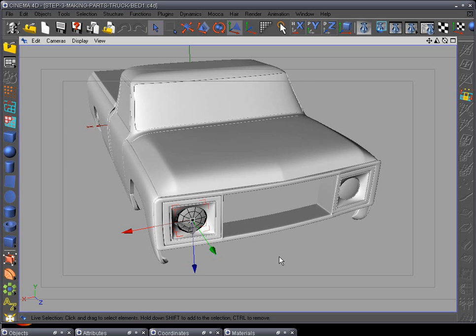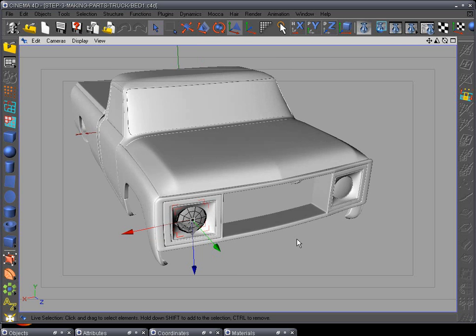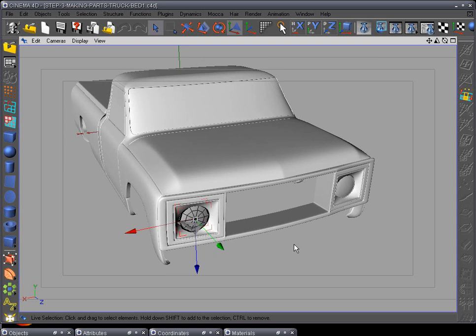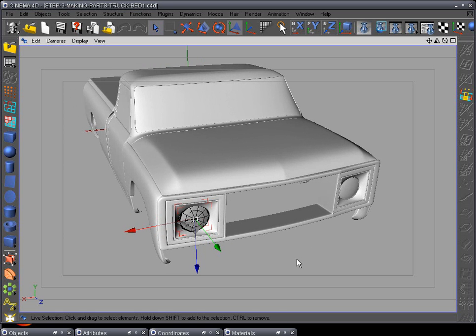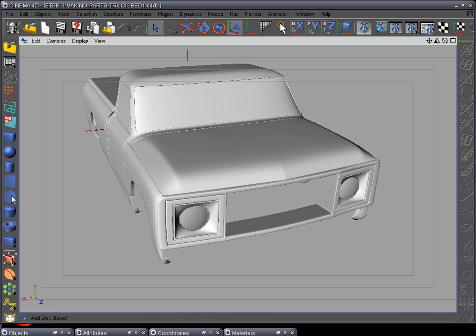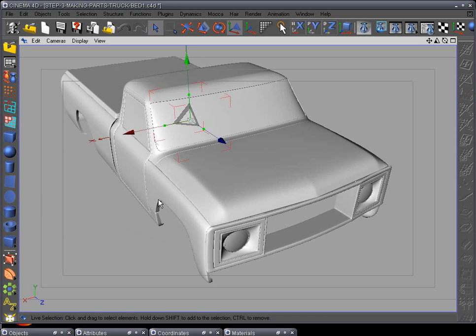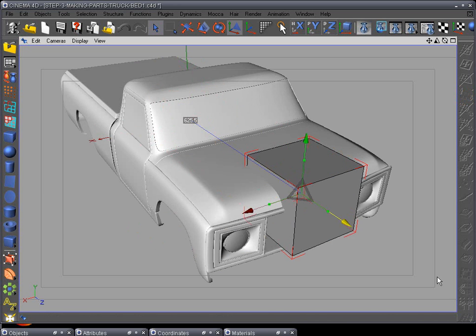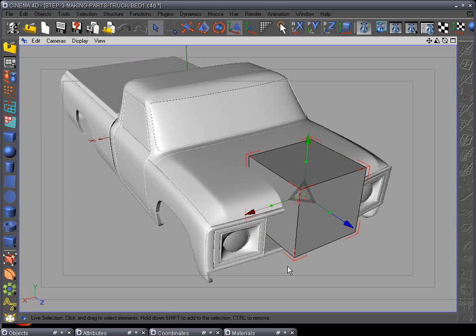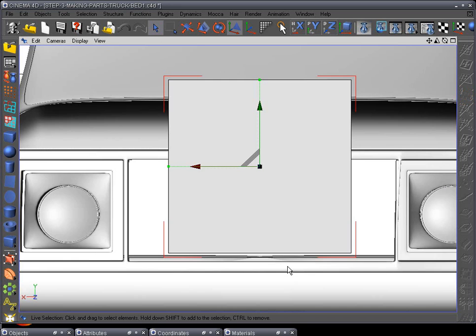Okay, we're ready for step 17: modeling the grill area, which is going to be really simple. Let's deselect the headlight and add a cube to our scene. Pull it to the front, go to F4 front view.